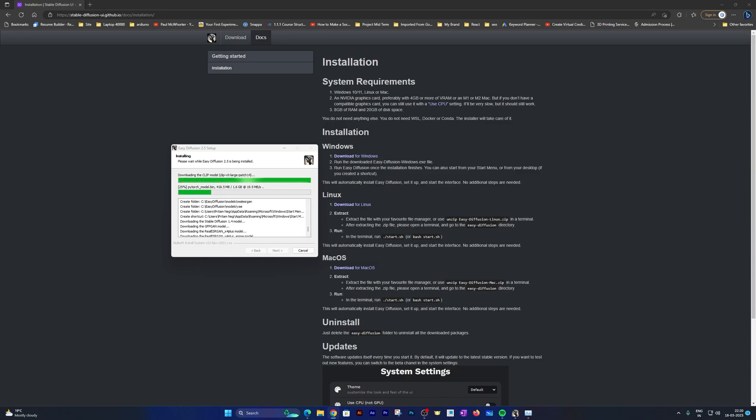Here we can see further more dependencies are getting downloaded. These all dependencies we used to do manually, but the good thing about this setup is all is automatic and you don't need to do anything.